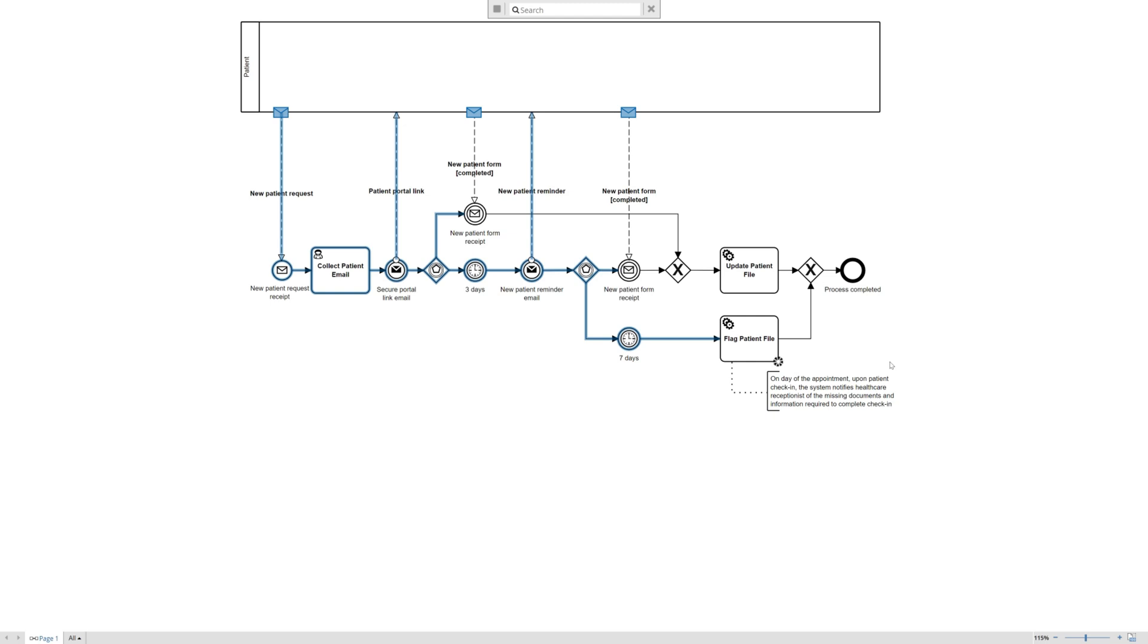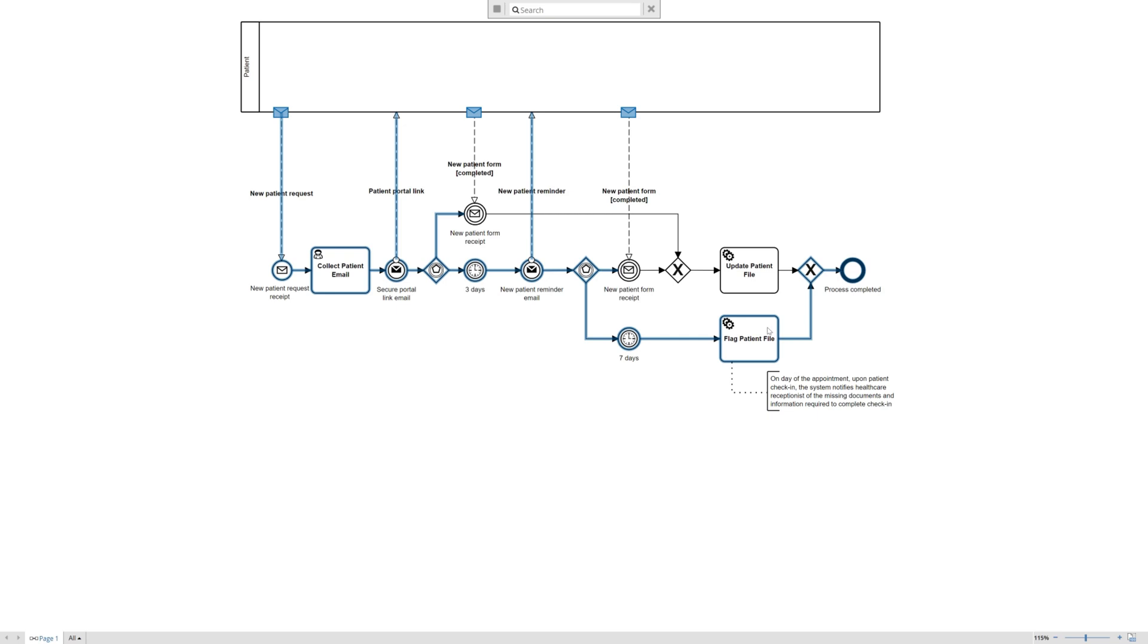we put a little text annotation on here that describes on the day of the appointment, upon patient check-in, the system notifies healthcare receptionist of missing documents and information required to complete check-in. It's in essence a flag that would pop up saying 'collect this.' And again, this is going to flag the whole check-in process—this is another process—and the token flows into again the exclusive gateway and